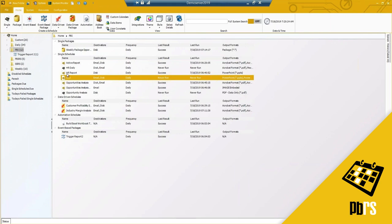My schedule is now listed. That may have felt like a long time for a basic schedule, but I did go through a lot of detailed information. That is how you create and set up a basic single schedule. Now — what is a package?